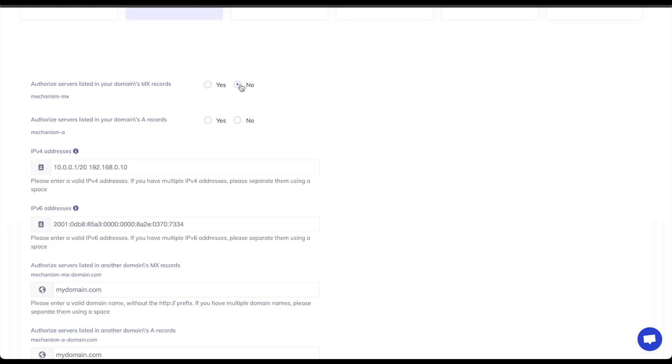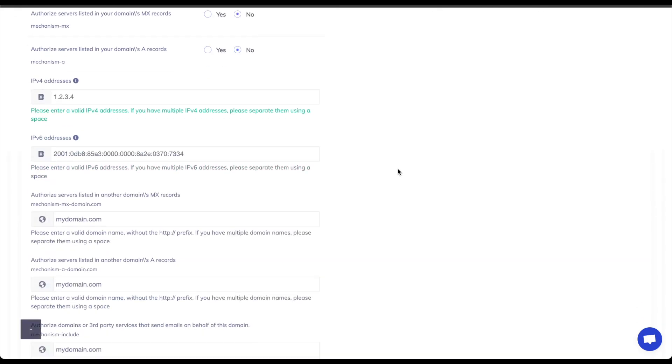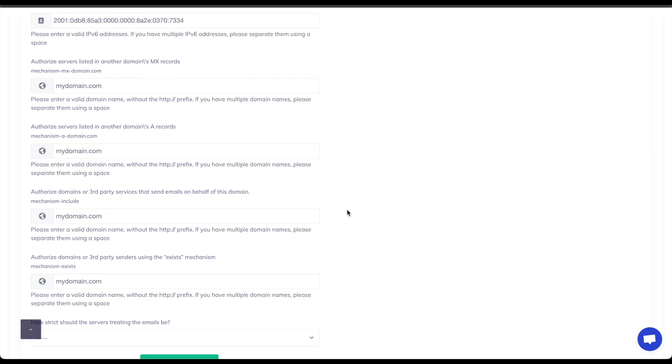So let's go ahead with this configuration. I'd not like to authorize my MX or A records. I would like to have a sample IP address, so just say 1234 to be sending on my behalf. And for now that is it.